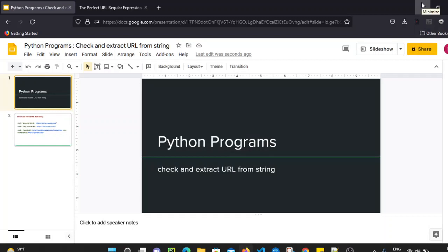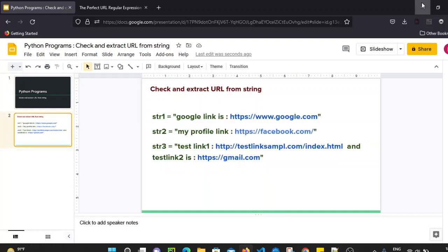Welcome everyone. In this video we will see how we can check and extract URLs from a string. For example, string one contains a URL, and string three contains multiple URLs. What we want to do is fetch only the URLs from a specific string.